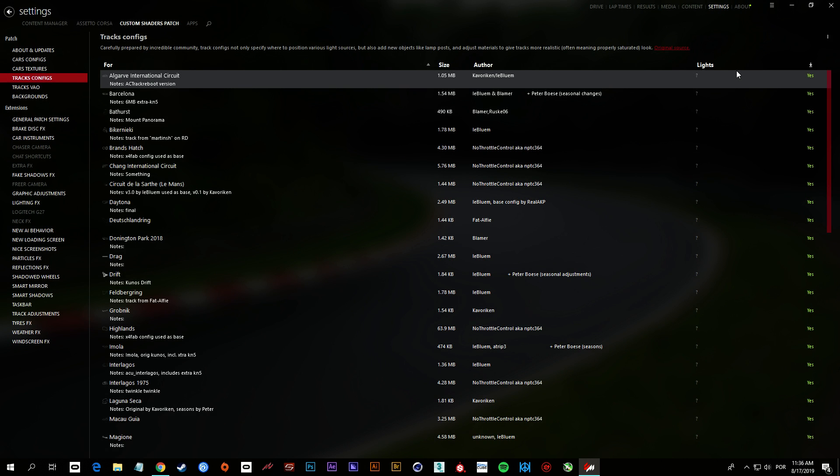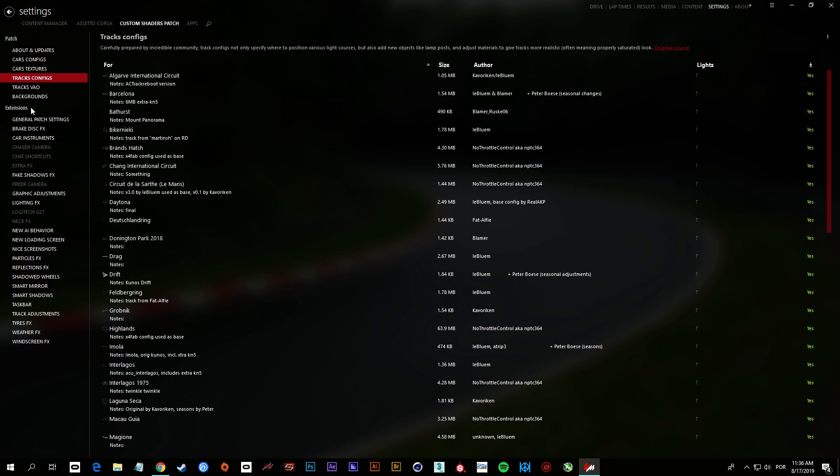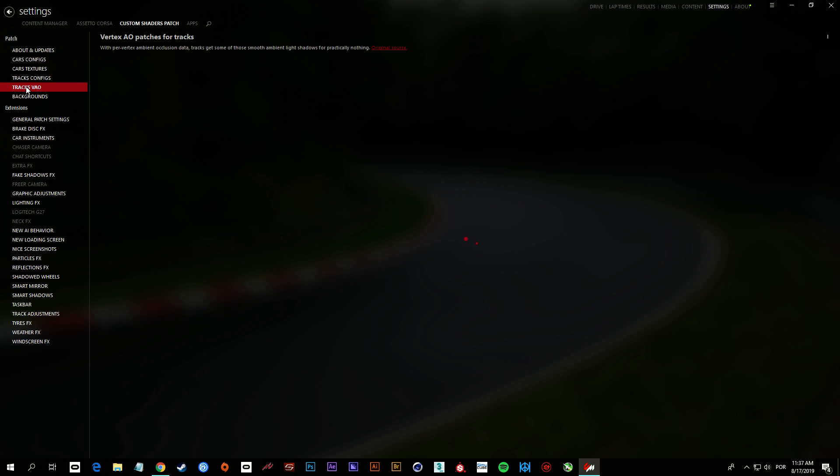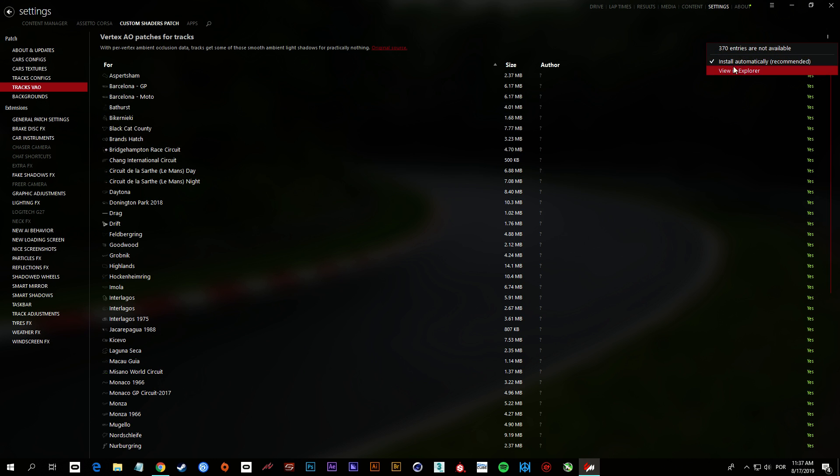Same thing. If you never did this, it will install for all the tracks, VAO. Same thing.